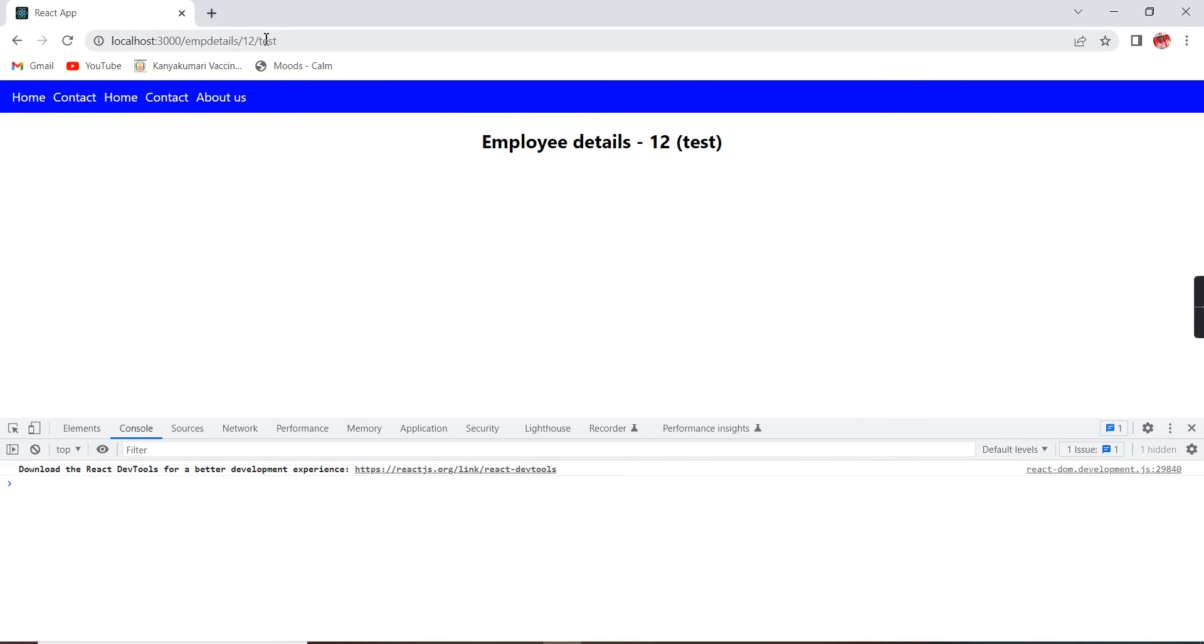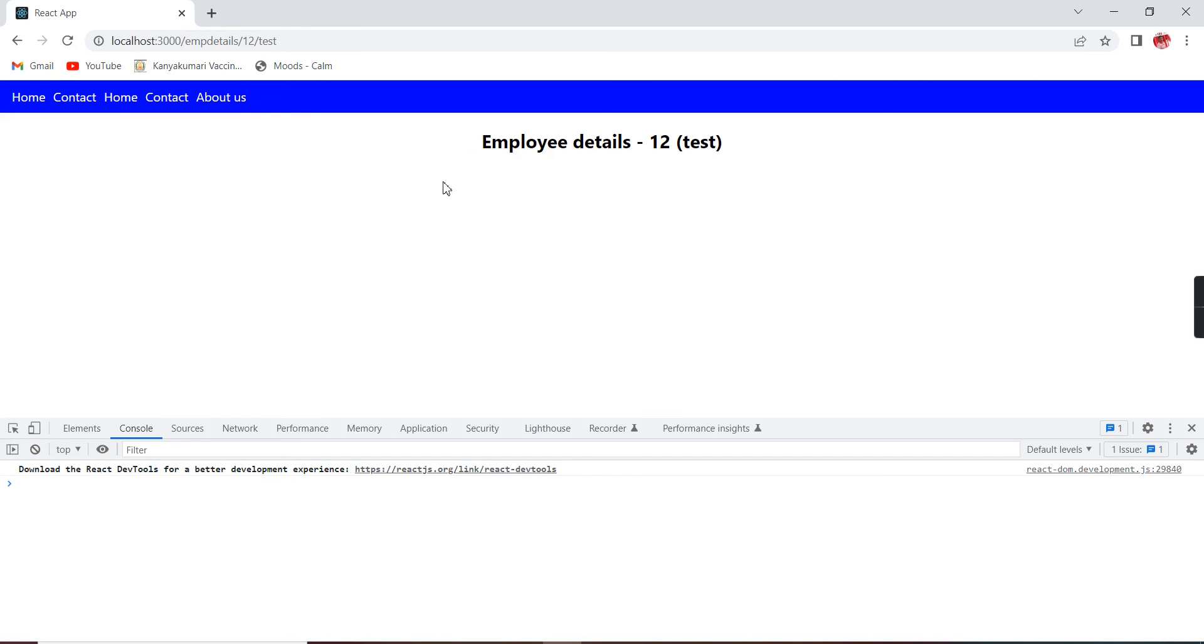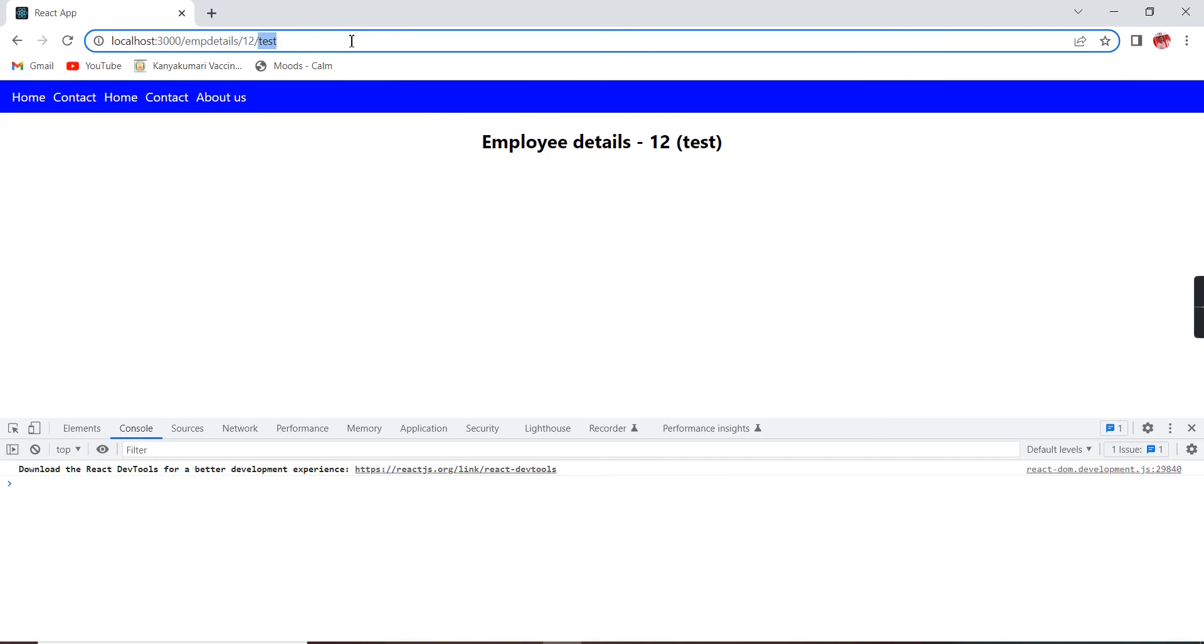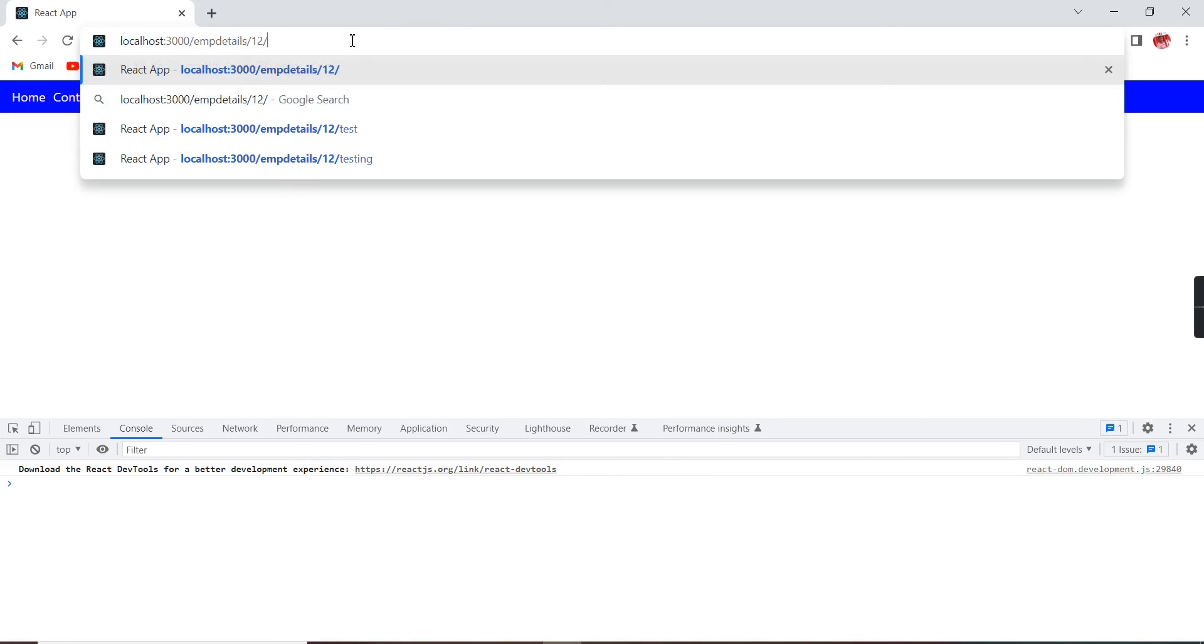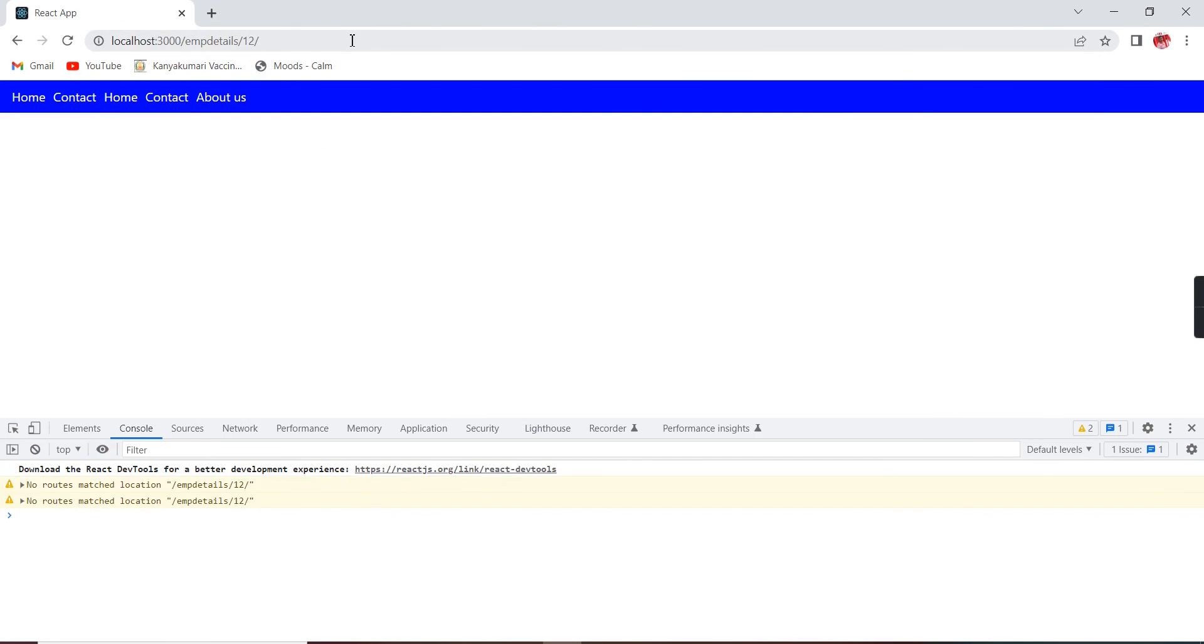So whatever parameter I am passing, I am able to get the values. The final one is optional parameters. Let me take the scenario - I am going to remove this test. Actually I want to work this situation, but unfortunately in this router version 6.0, the optional parameter concept has been removed.